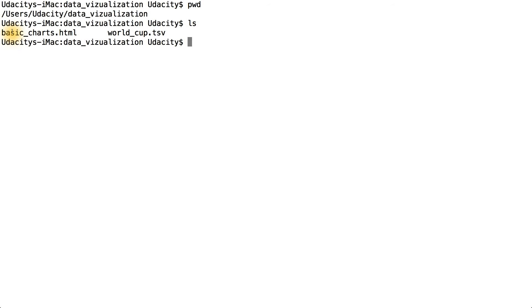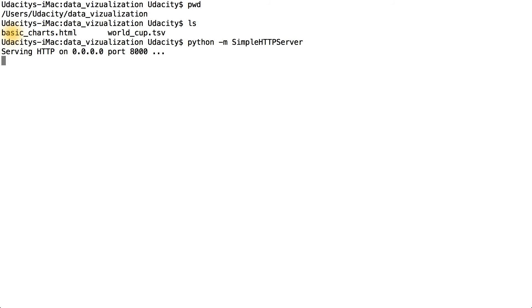I'll be using Python's built-in module, SimpleHTTPServer, to serve my files on localhost port 8000. As you can see here, Python tells me we're serving HTTP on 0.0.0.0, which is an alias for localhost, and port 8000.